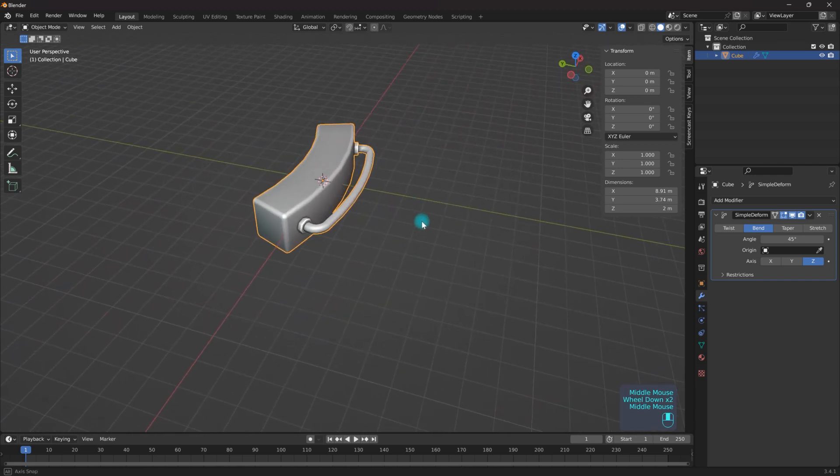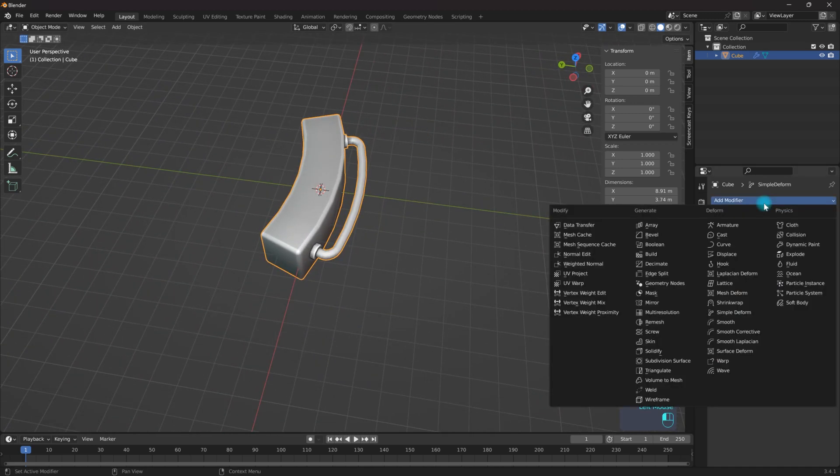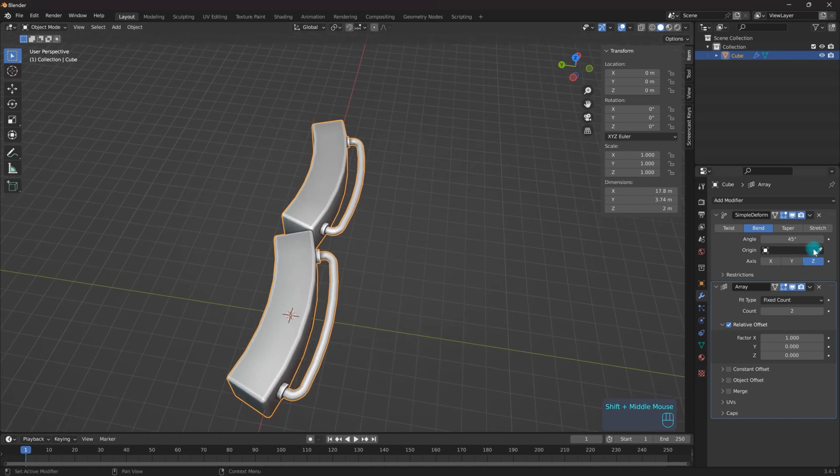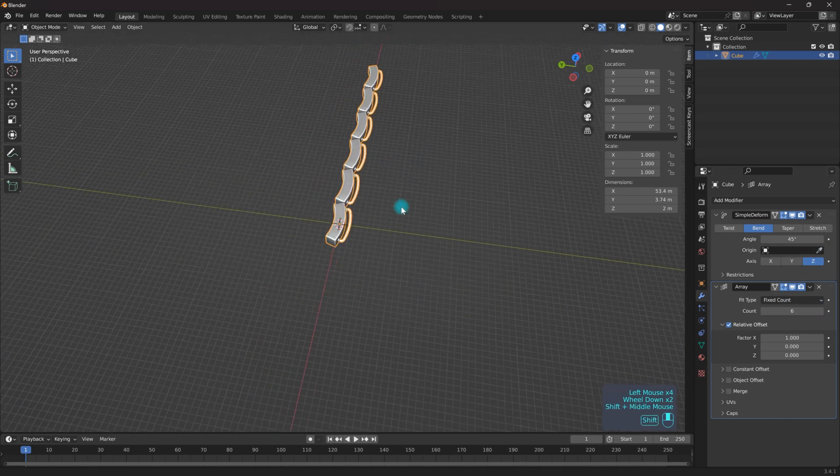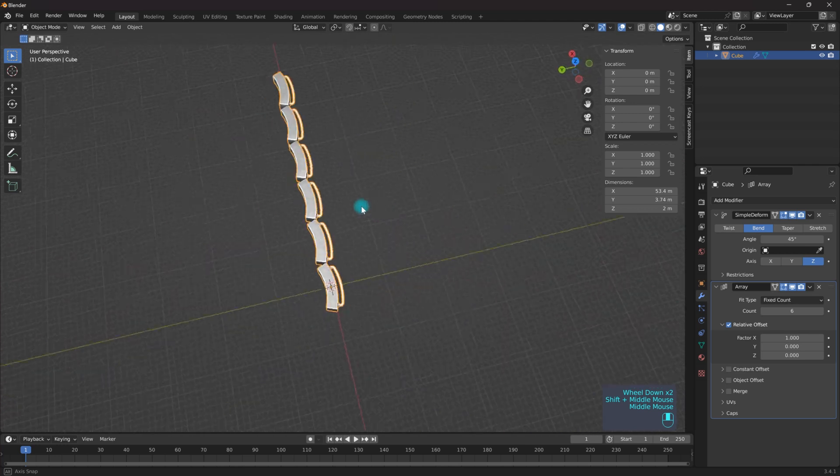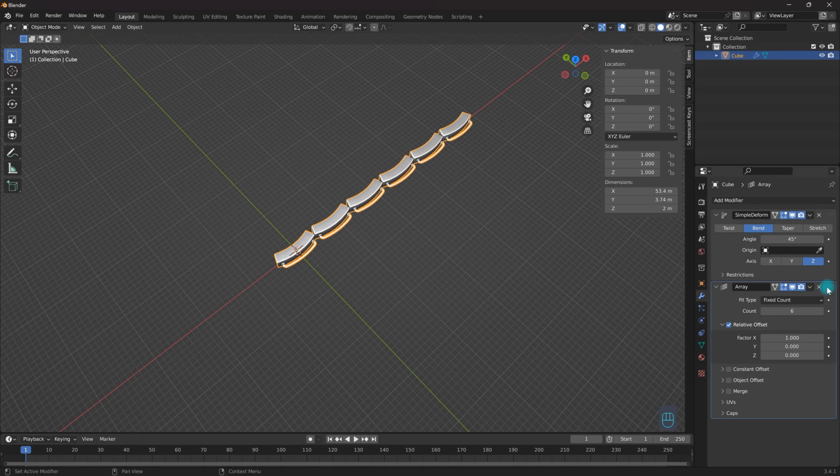And now what I'm going to do is I'm going to add another modifier. I'm going to add an Array modifier. So now I can add a bunch of different amounts of these. The only thing is I want this modifier to create a circle.